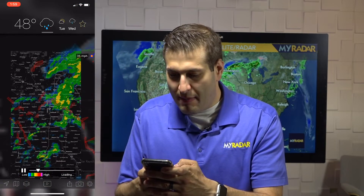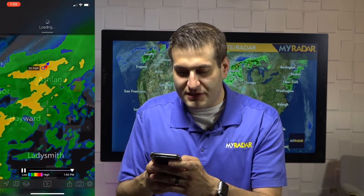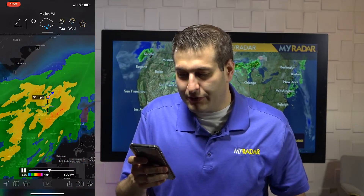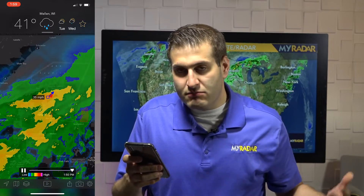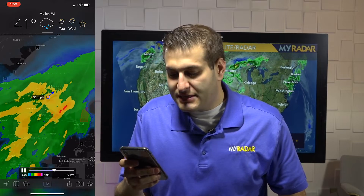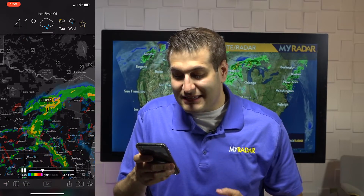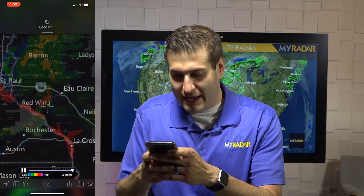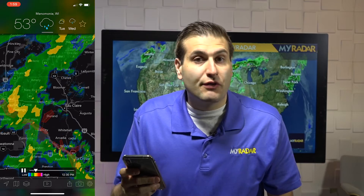With storm centers enabled, you can see one right near Lake Superior showing the storm is moving toward the Northeast at 35 miles per hour. Zooming in on the lightning layer, you can see flashes showing you where there is currently lightning on the map. That's it — so much you can do within the radar layer. Jump in and try it out for yourself, and if you haven't already, like this video and subscribe to the channel. We'll see you next time.